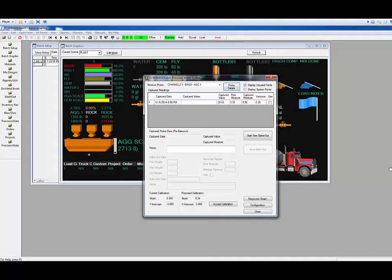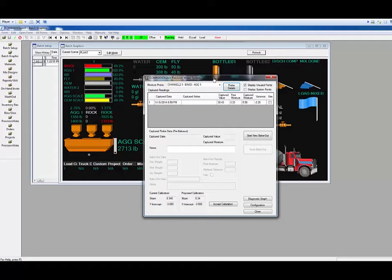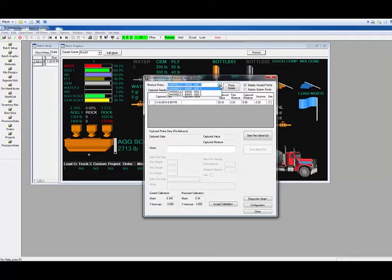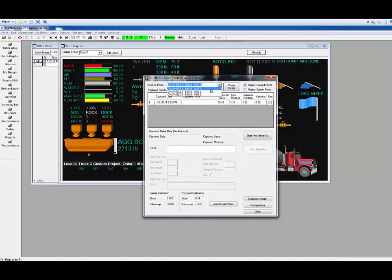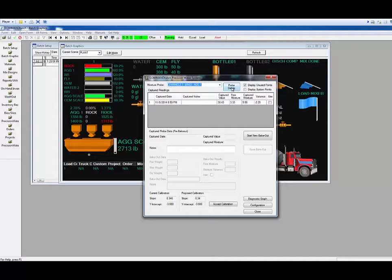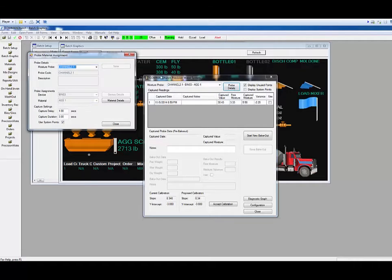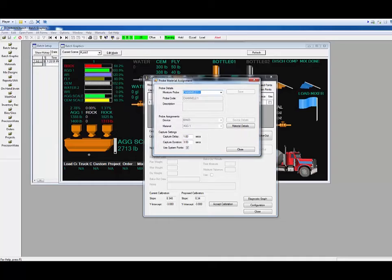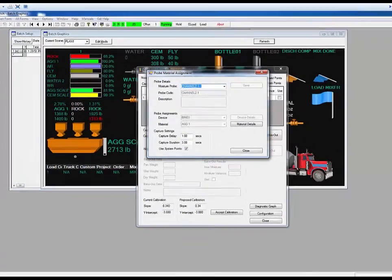In order for the Precision Water System to work properly, it is important to configure the material parameters for the bins that have the moisture probes in them. In this particular case, the system is configured with three moisture probes. To access the parameters, click on the Probe Details button. When you click on that button, the Probe Material Assignment screen will open.